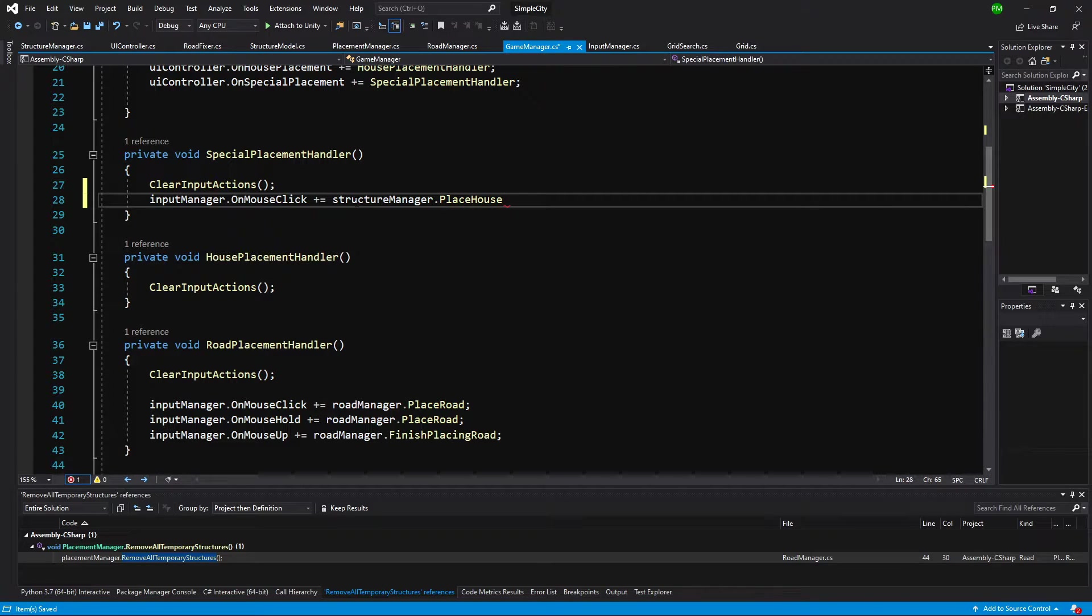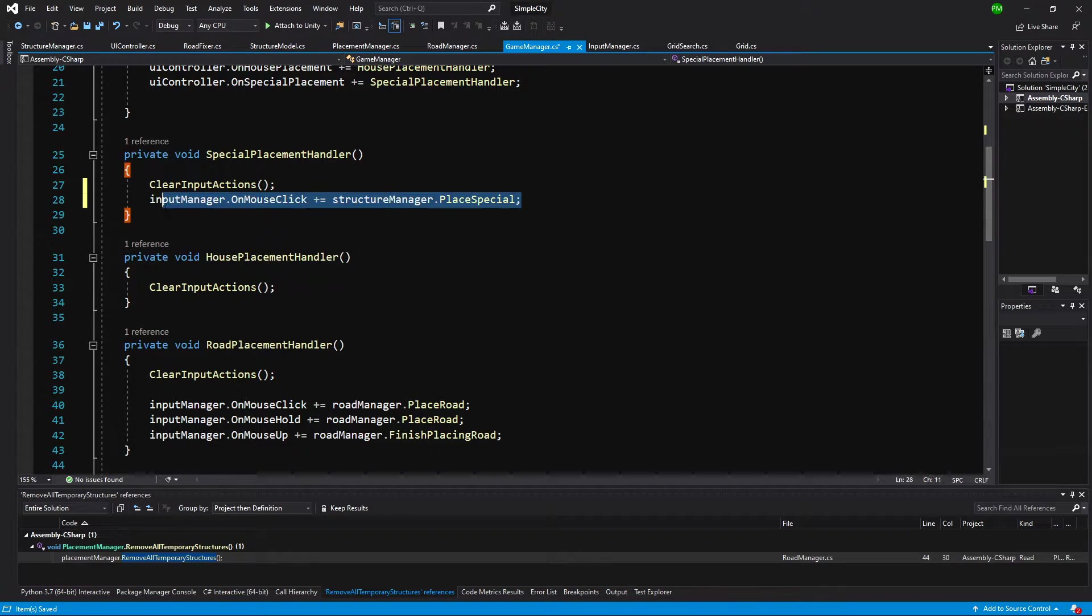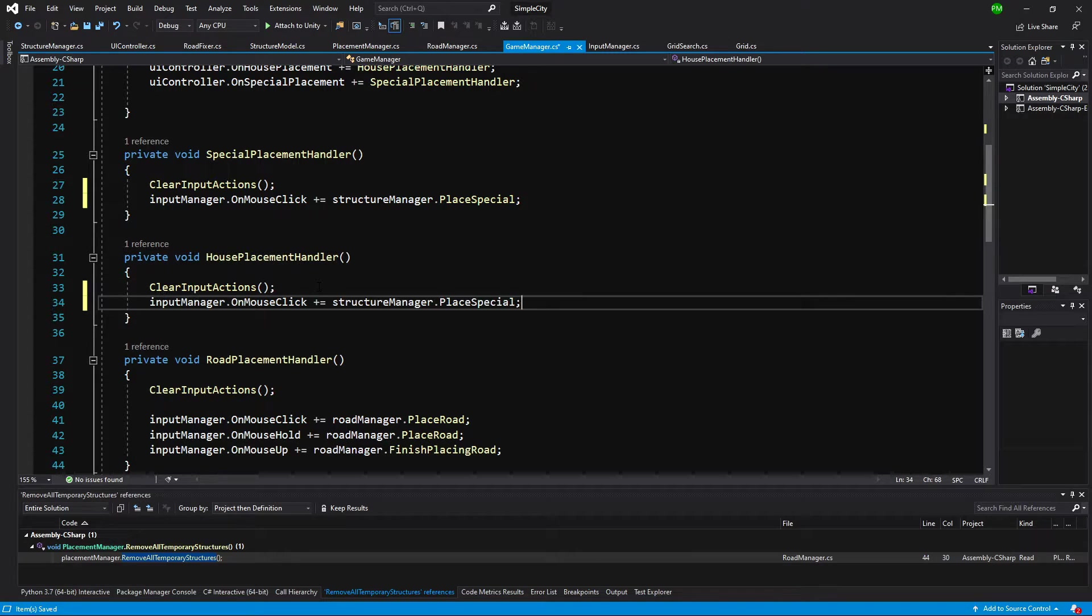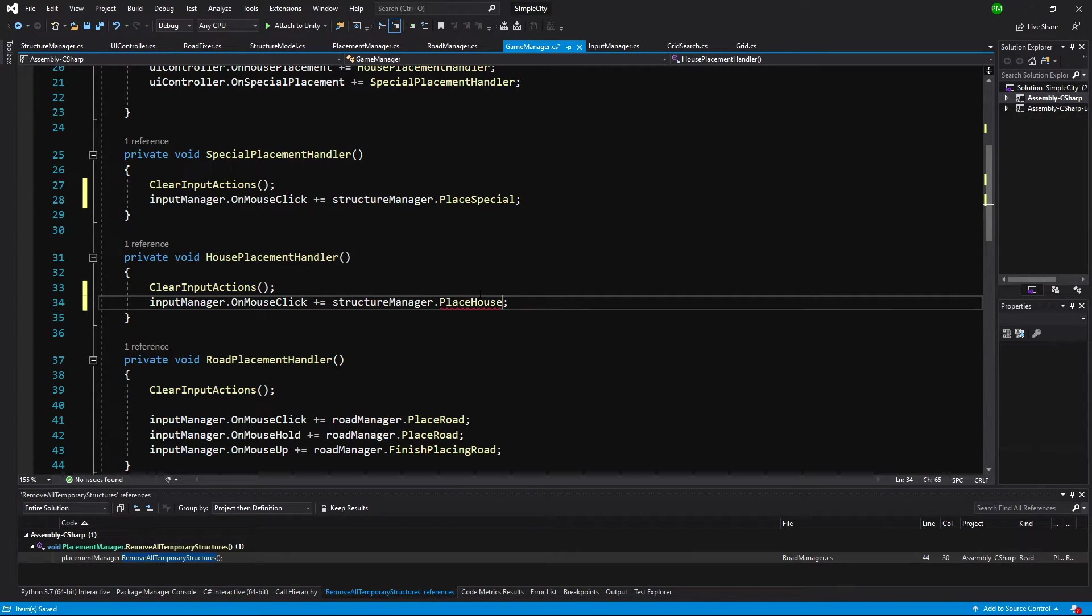We are going to call structure manager.placeSpecial. For the house placement, let's copy this statement and simply assign placeHouse. Let's save it. Now we should be able to go to Unity.